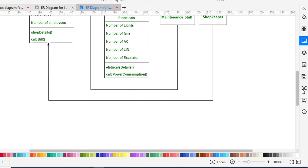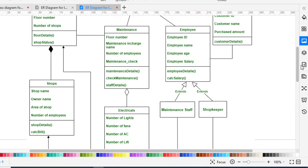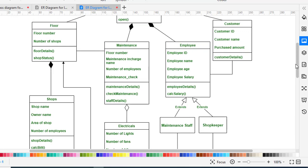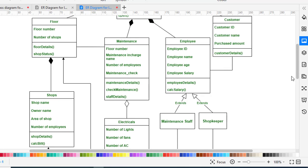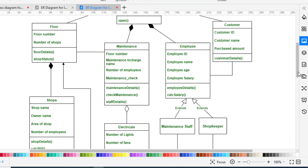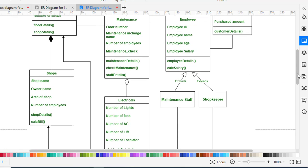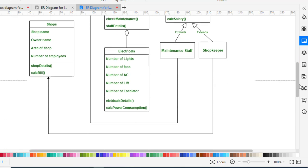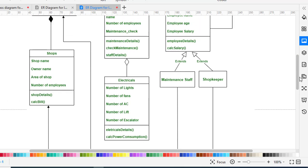The floor also has a unidirectional relationship with staff. We have two types of employees (staff): Maintenance Staff and Shopkeeper. The Maintenance Staff has a unidirectional relationship with the Floor, and the Shopkeeper has a unidirectional relationship with Shops.